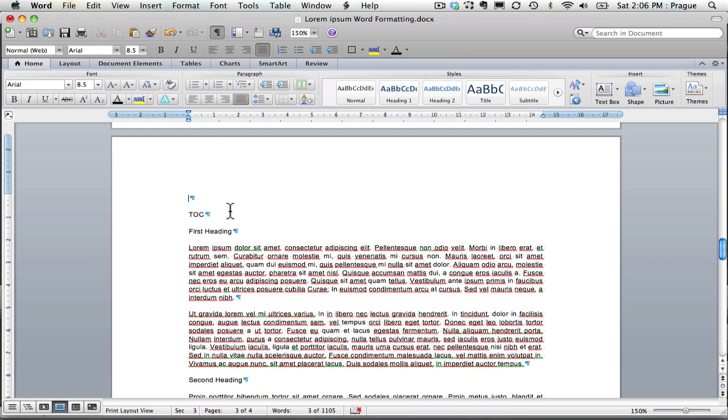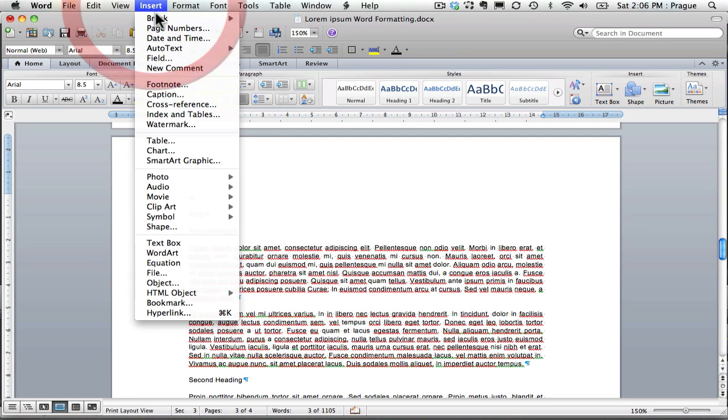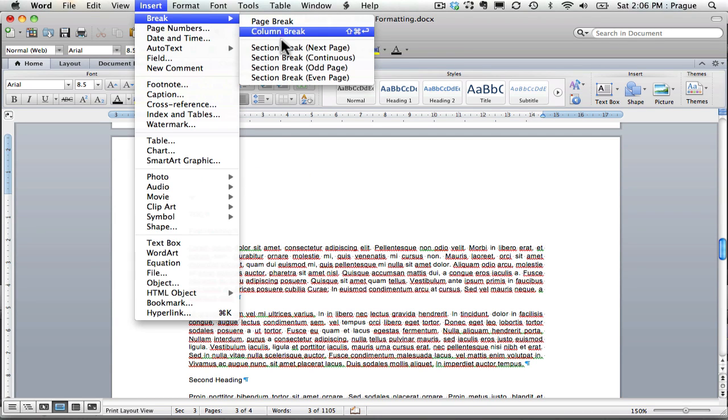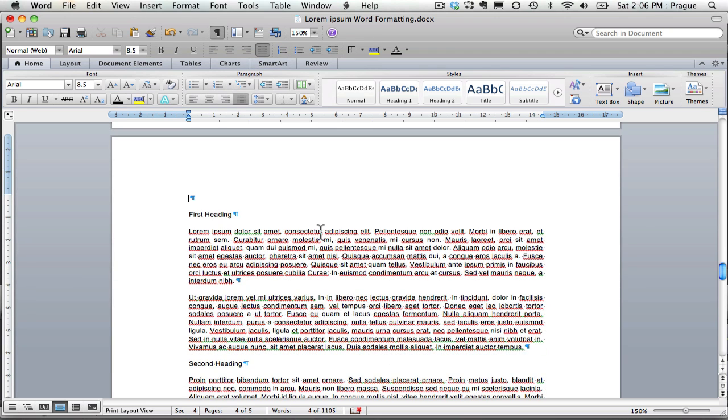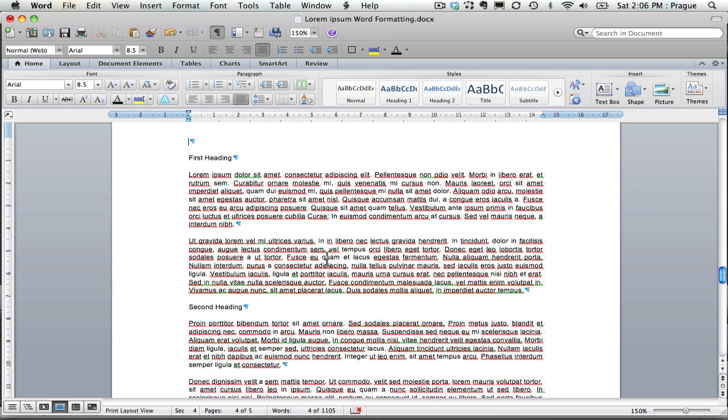After my table of contents, I will also insert a section break. And that puts everything onto the next page.